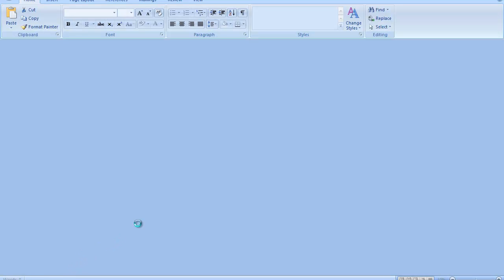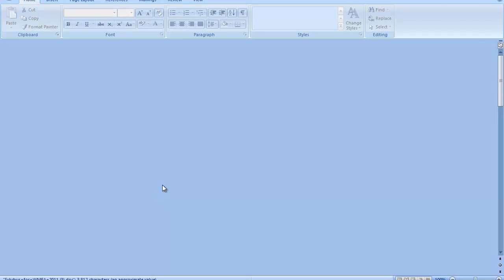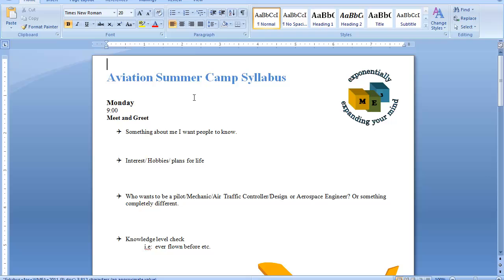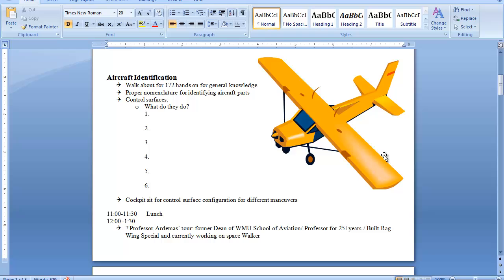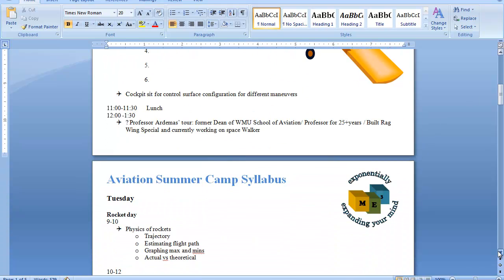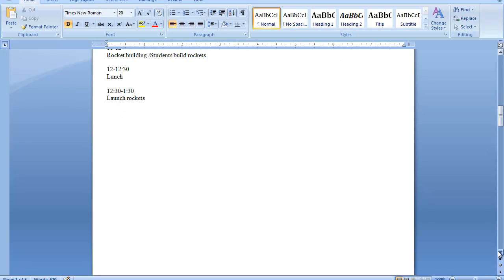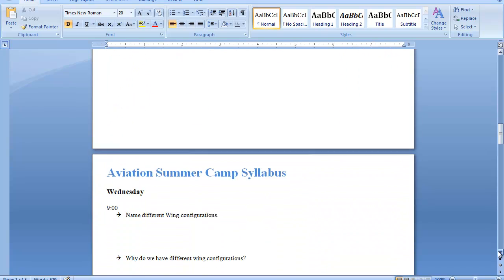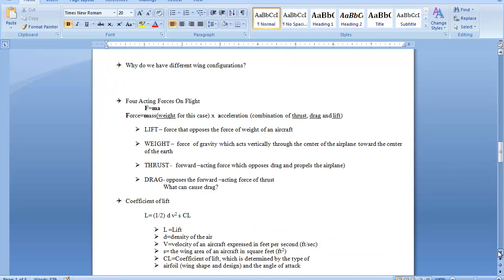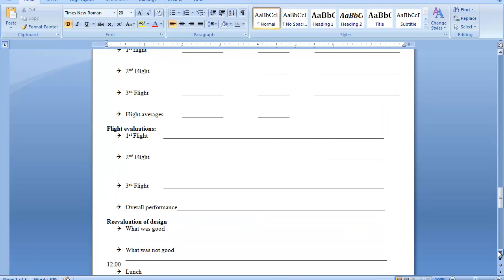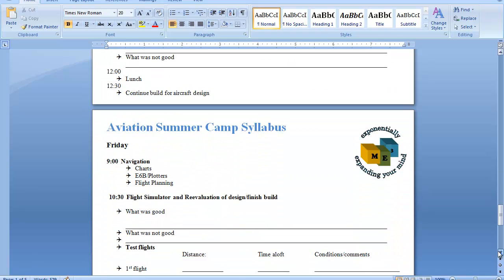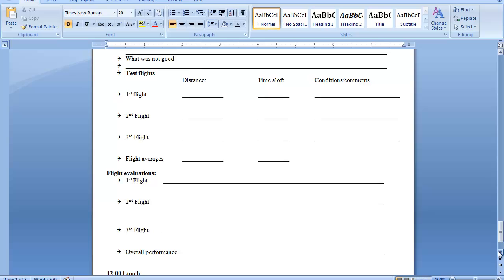Once your document has opened, it will have all the features of any Word program. This is our full syllabus for the week, Monday through Friday. You can scroll down all the way through Friday and Saturday.